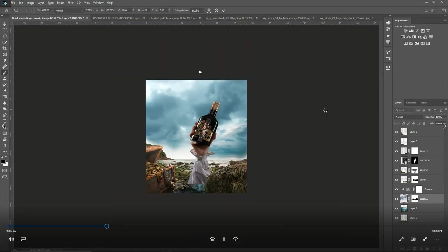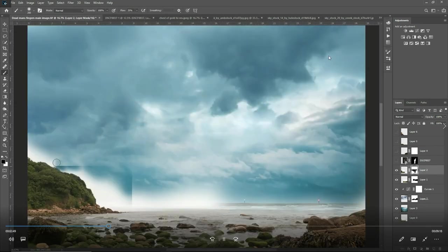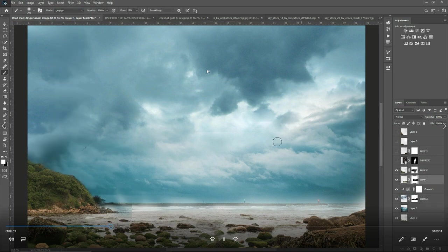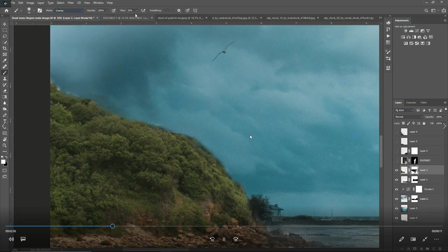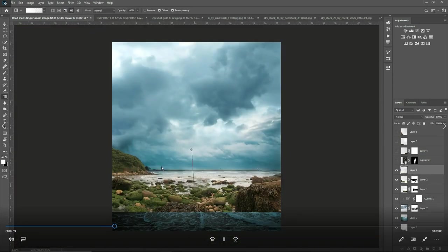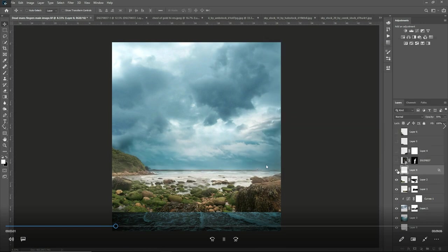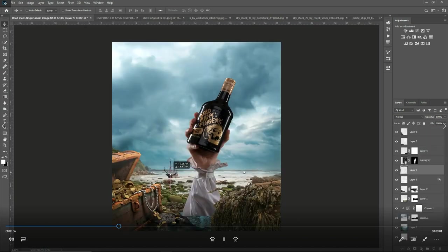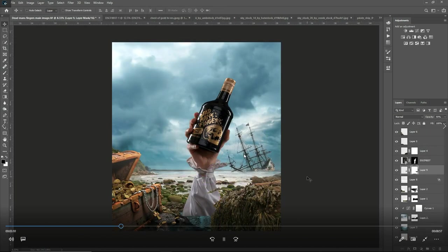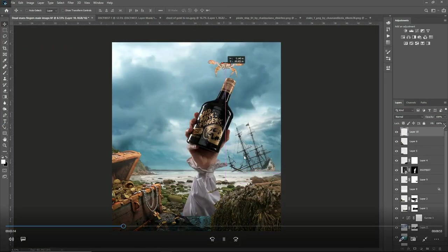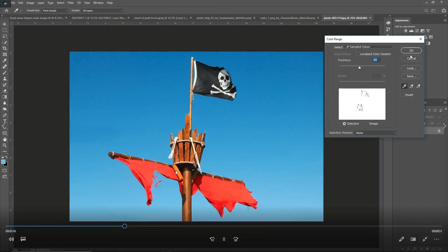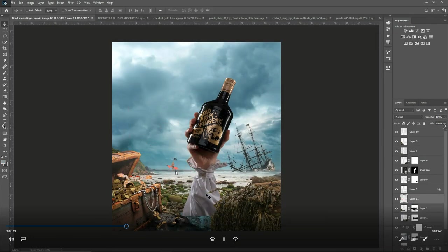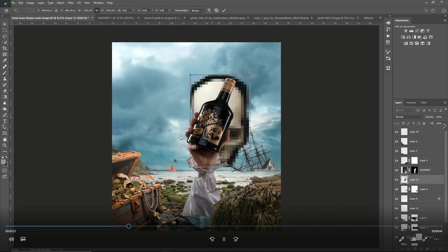I just used perspective transform just to pull out the clouds at the top so it looked more realistic, like the clouds were getting wider the more towards us they were getting. Now just blending in and out of the horizon at the back, adding some atmosphere in. Now bringing in the ship. The ship is a PNG from Pixabay and then I got the crabs from DeviantArt. Again I like to bring lots of little elements in and try and blend them in and just add a little bit of interest for the viewer to keep finding.